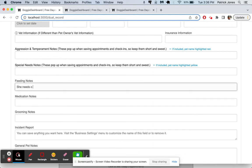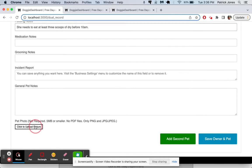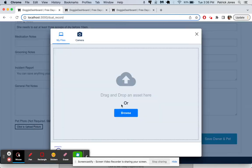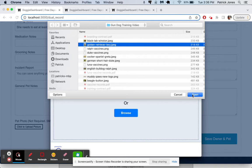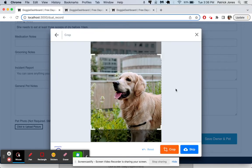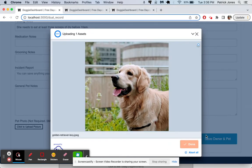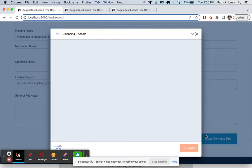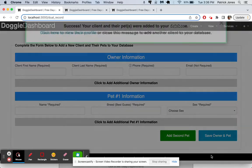We'll put one for her feeding notes. She needs to eat at least three scoops of dry before 10 a.m. And then we'll upload a picture as well right here. Browse. Look for a golden retriever. There we have one. Looks good. Crop the picture. We will save the owner and pet.